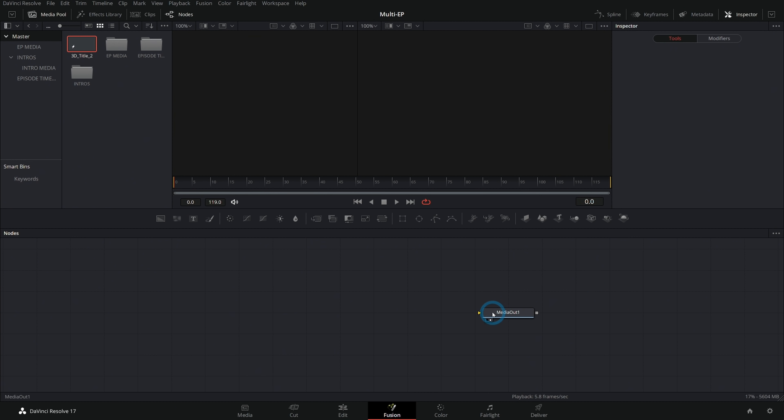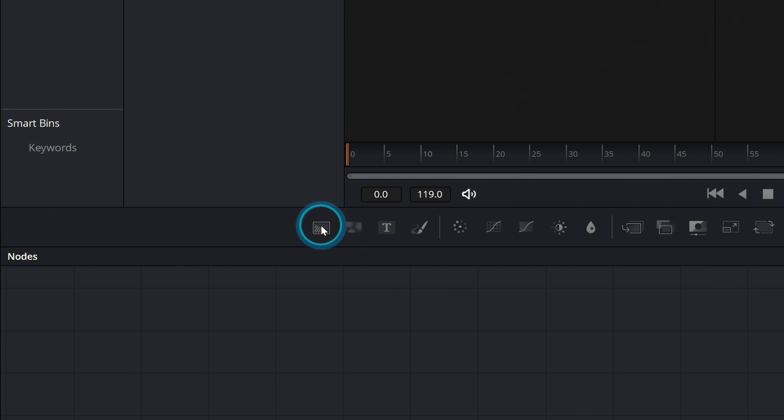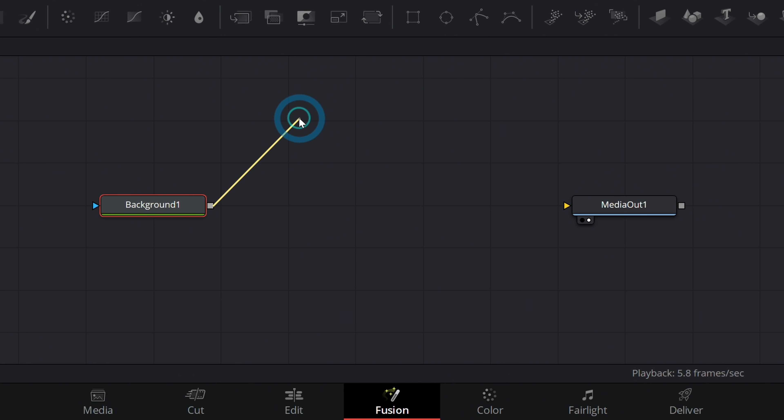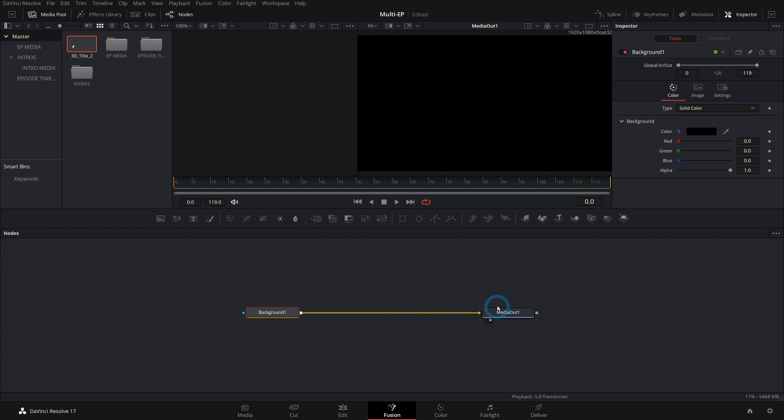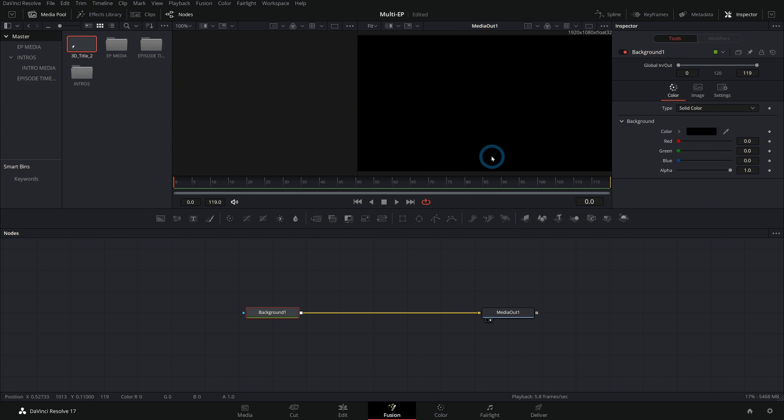Because this is a new composition, we don't have a media in or anything. So we need to make something. Let's start with the background. Easy way to make a background is just to grab this icon on the left, drag it down to our flow, and take the output of our background and put it into our media out.